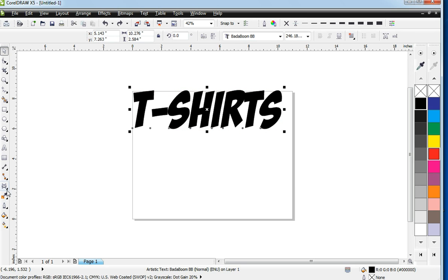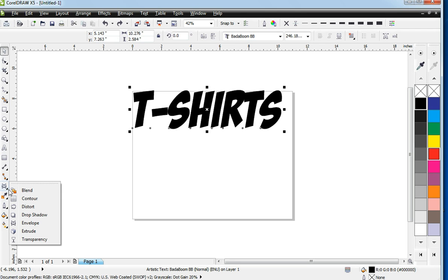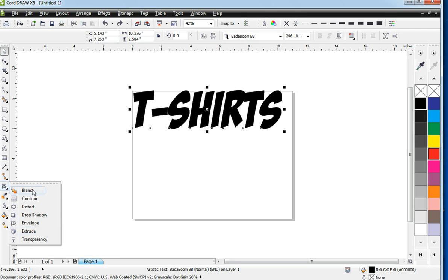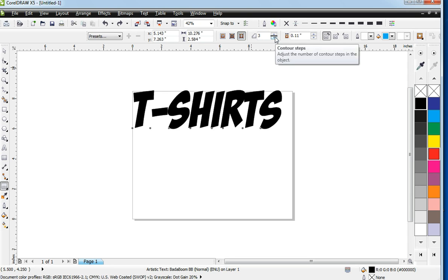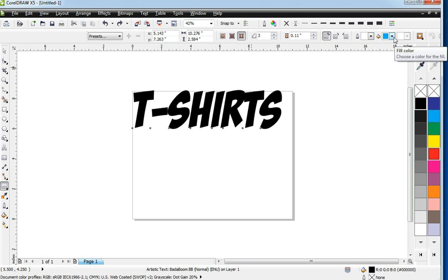Now, here's another tool that you'll find handy that I use all the time would be the contour tool. The contour tool, you can add different layers to your text. And here is how the contour tool works.